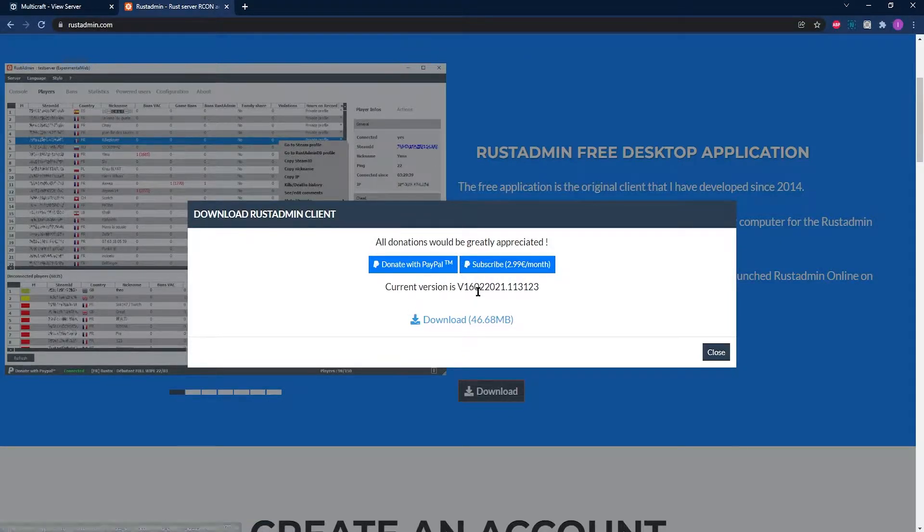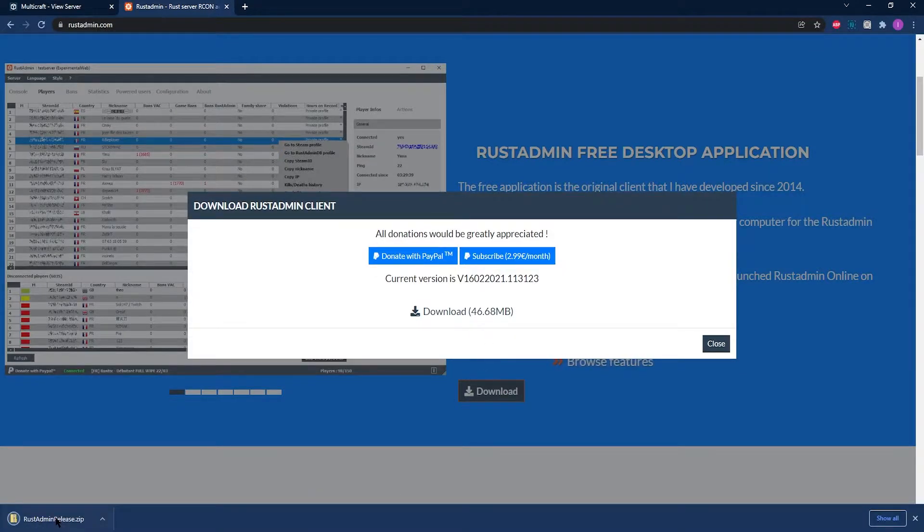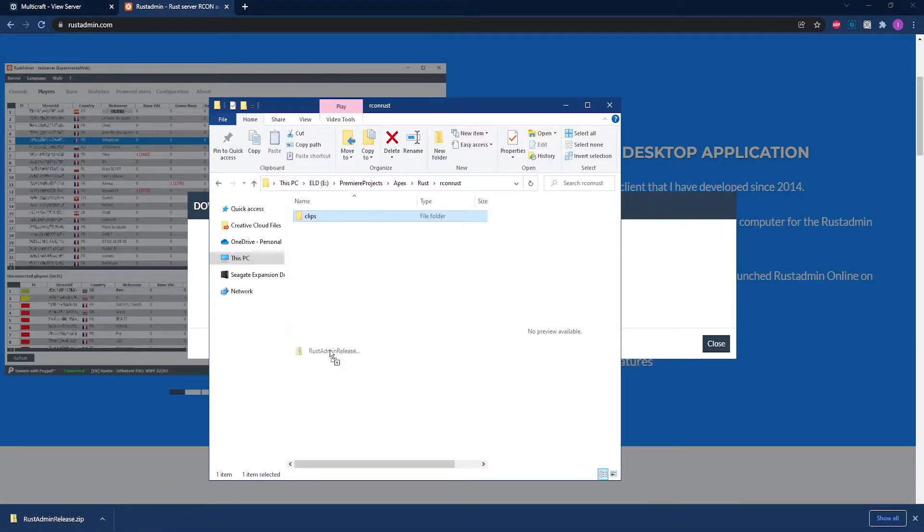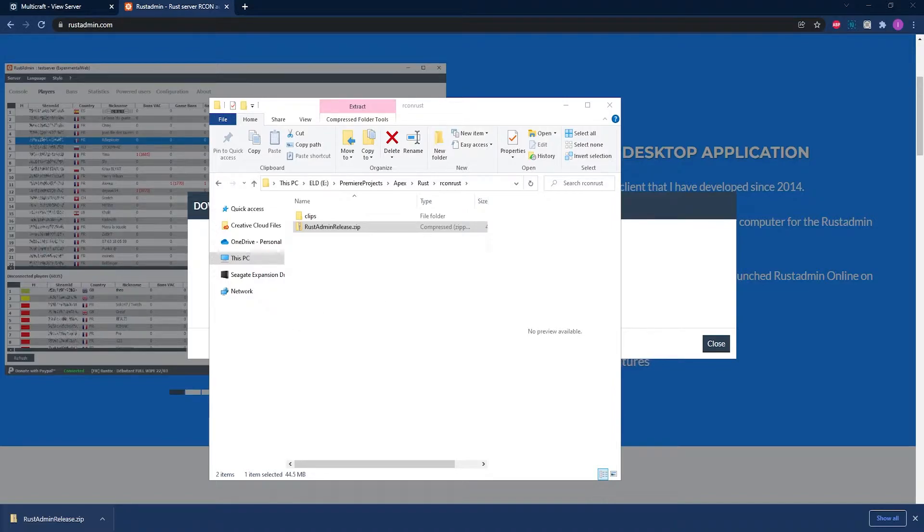Okay, now that you've done that, from their page click on the Rust Admin free download button. It's going to bring up a pop-up and from here you can click on the new download button and let the file download. Once it's done, simply save the zip file somewhere you can remember, like your desktop or a folder you made just for this.